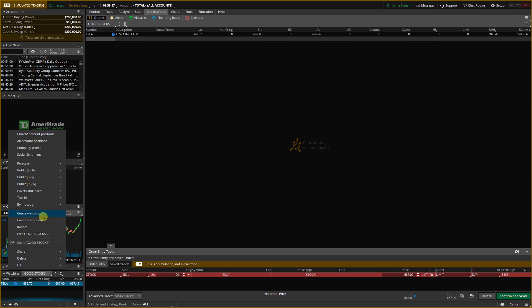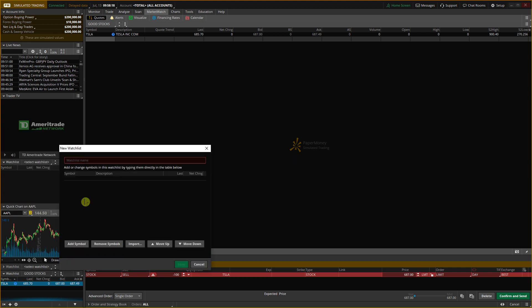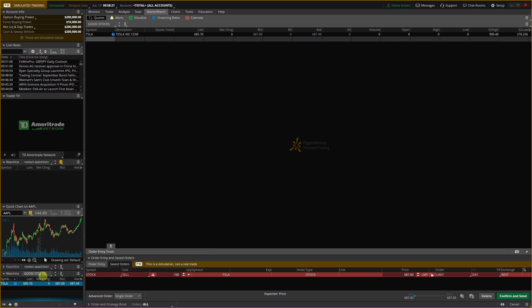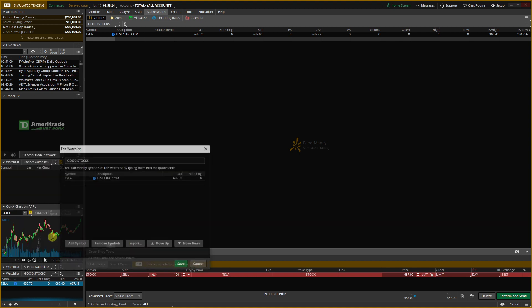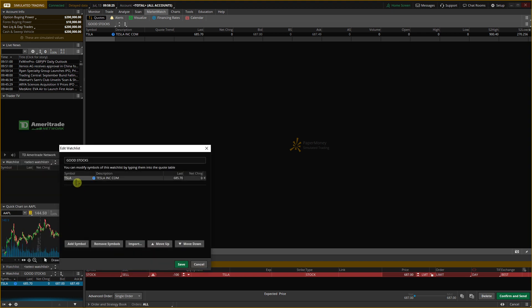And then when I would like to create the watch list here and I would have a watch list name, or you can edit it, you can delete it also here, remove symbol.